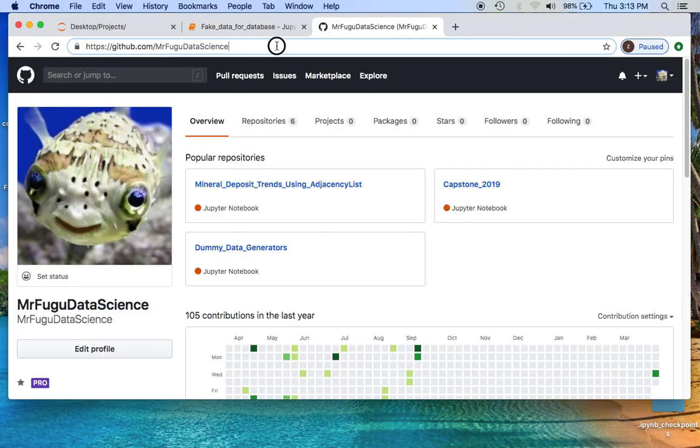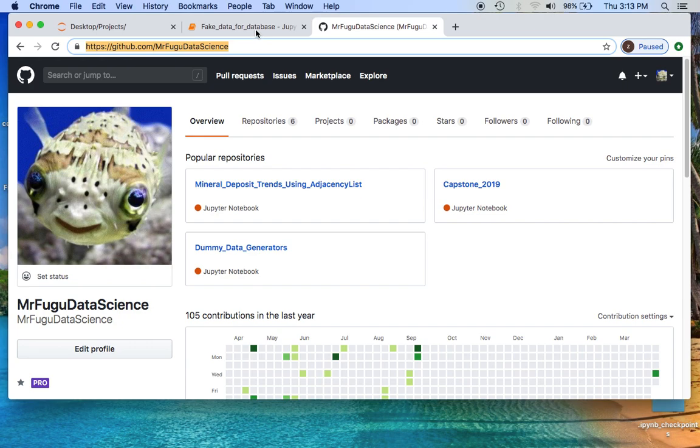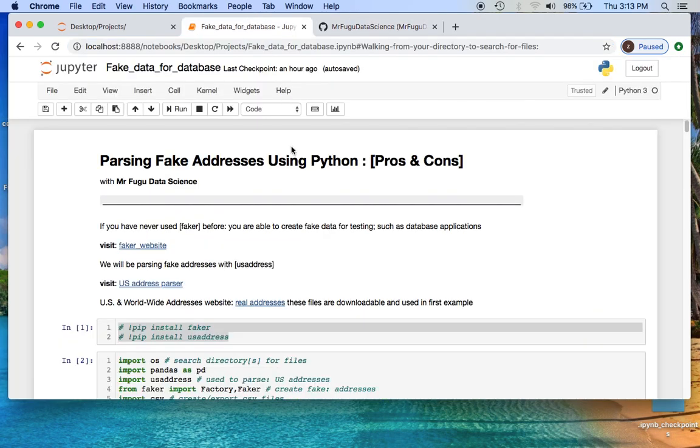I decided to post all of my scripts and data within github slash Mr. Fugu Data Science. Before we get started, if you have any questions, concerns, comments or ideas that you would like me to cover, feel free to provide those in the comment section. I am human and I make mistakes, so please try not to roast me too much in the comment section.